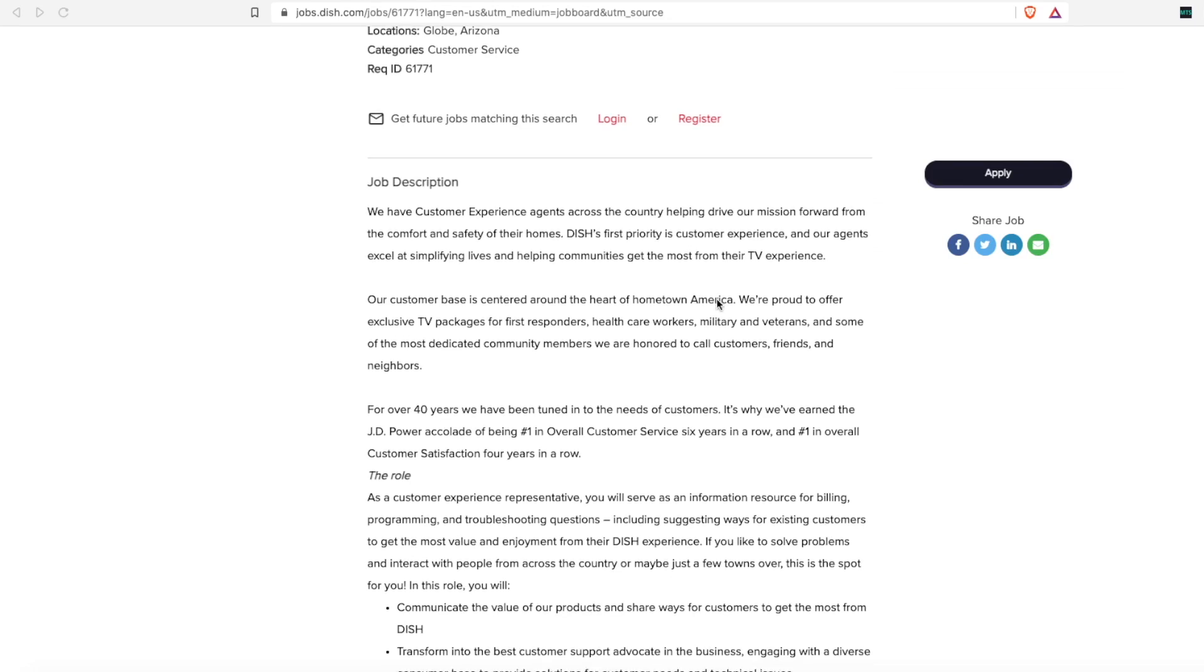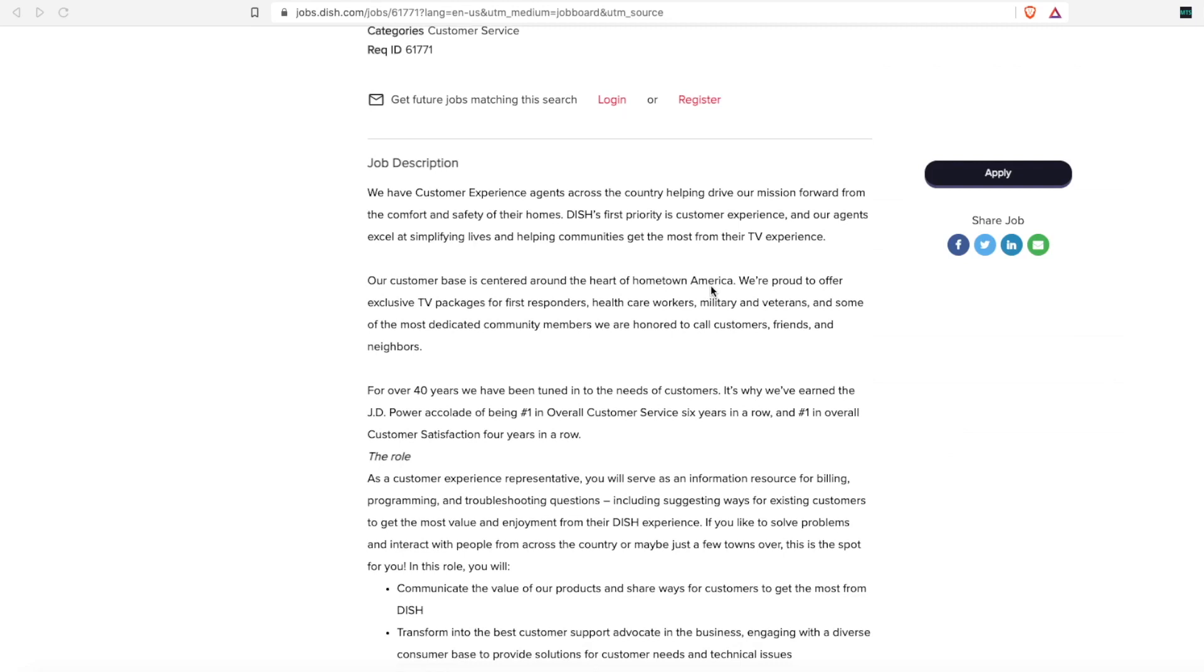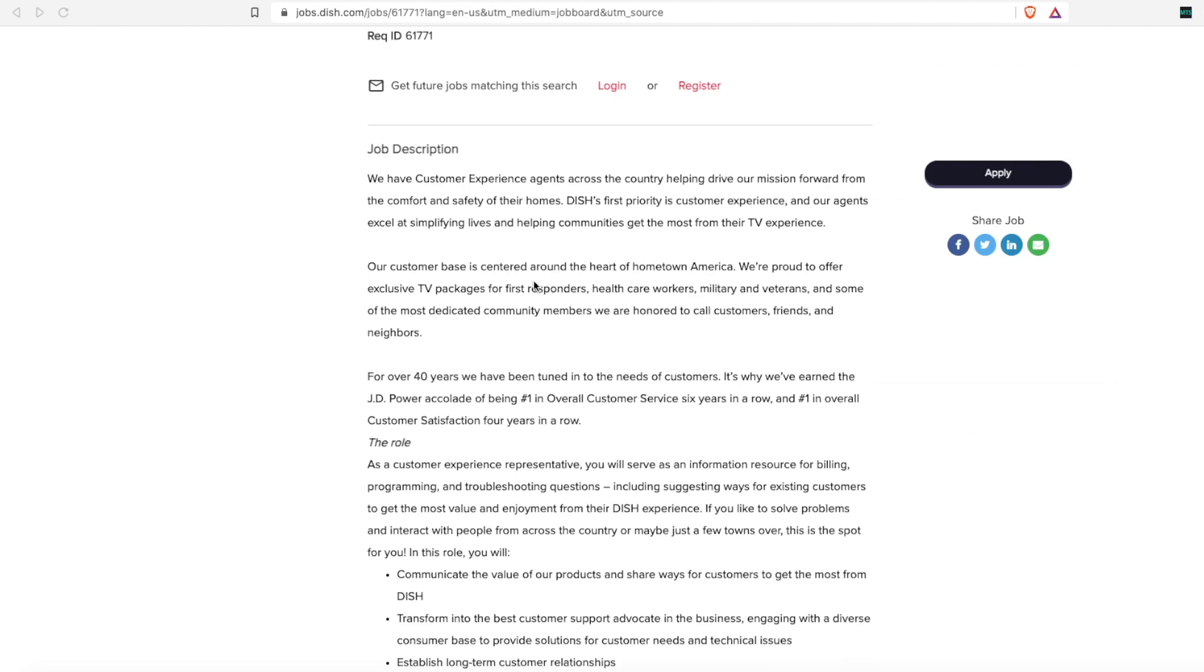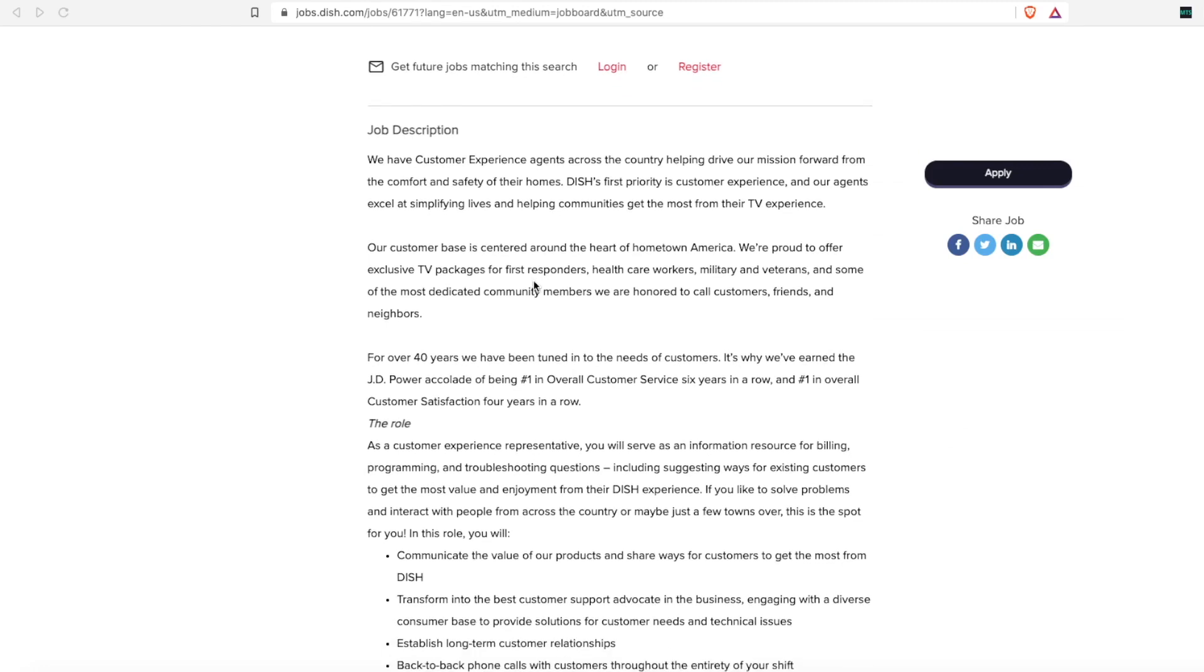Their customer base is centered around the heart of America, so unfortunately this is for my US-based subscribers only. They offer TV packages and exclusive discounts for first responders, healthcare workers, military veterans, and more.